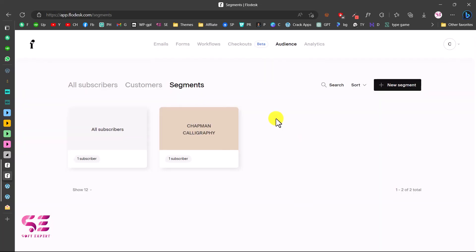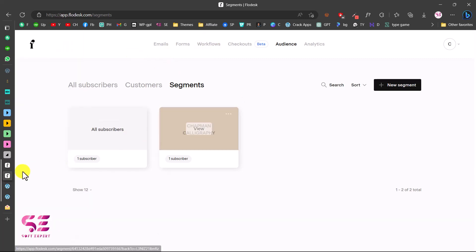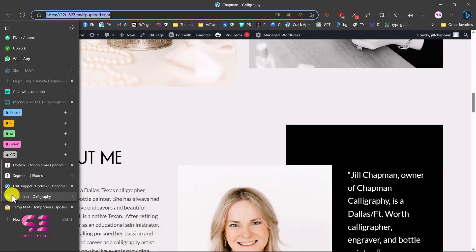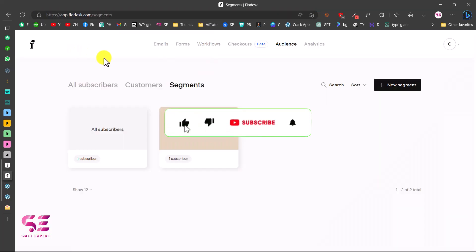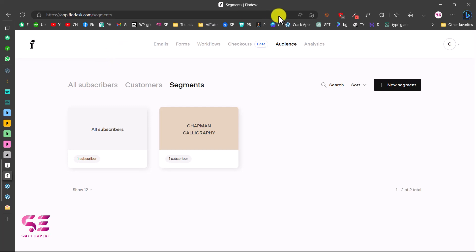Now let's check Flodesk — go to Audience and we can see that subscriber is now listed. Going to Segments, the subscriber also appears under our segment. This was very simple: create an email, set up your audience, make a workflow, and display the form on your WordPress site to collect emails and send welcome emails. I hope this video helps — if you have any questions ask in the comments, thanks for watching and I'll see you in the next one.